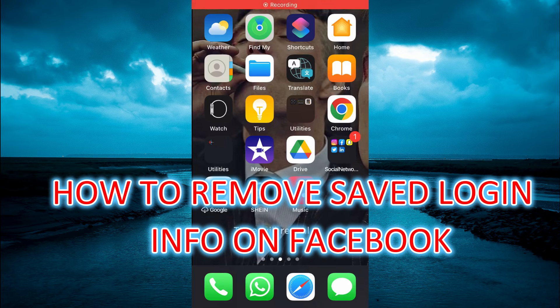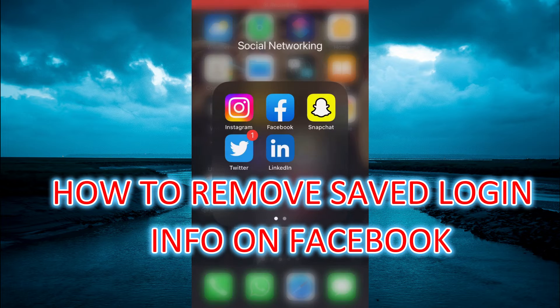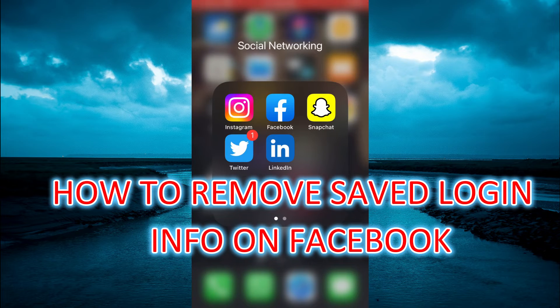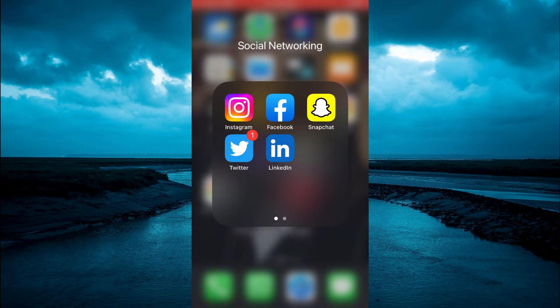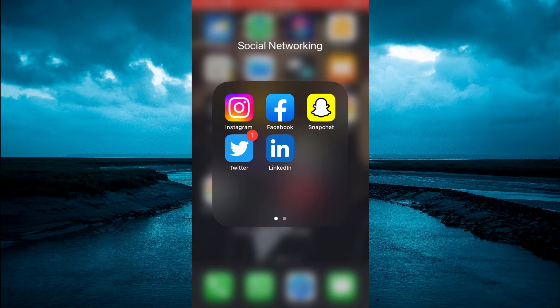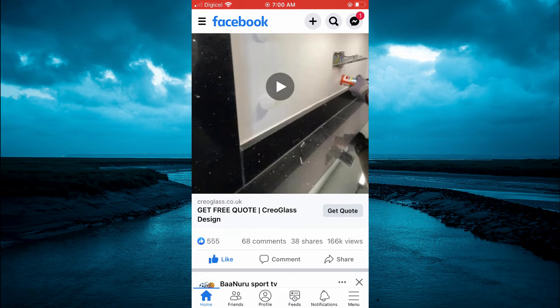Hello, welcome to Simple Answers. In this video I will be showing you how to remove saved login information on Facebook.